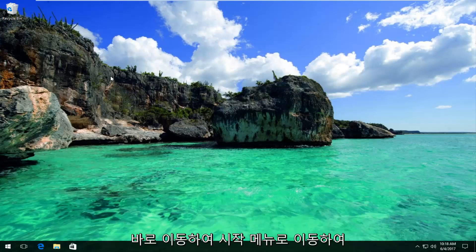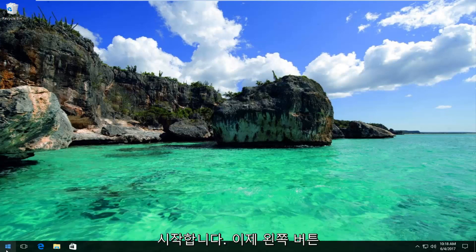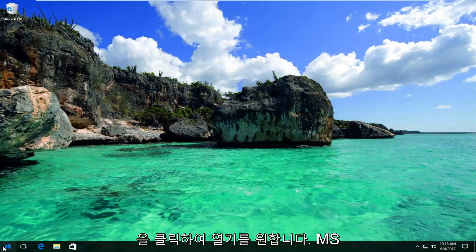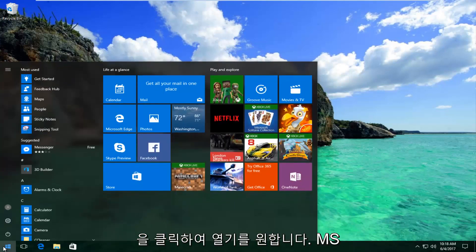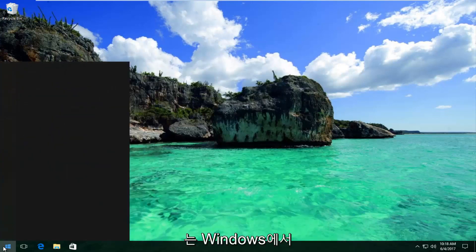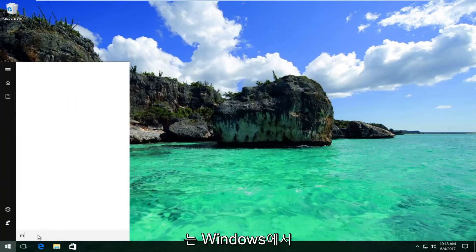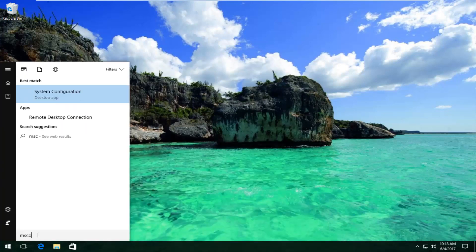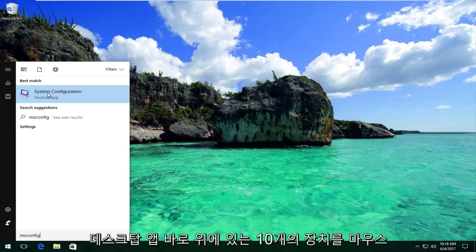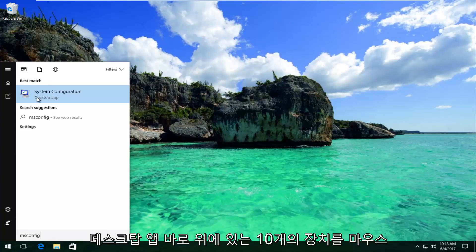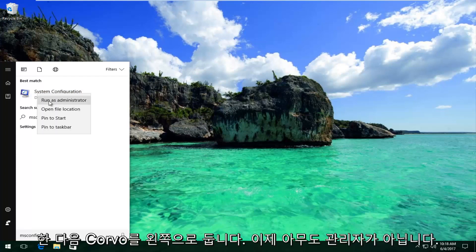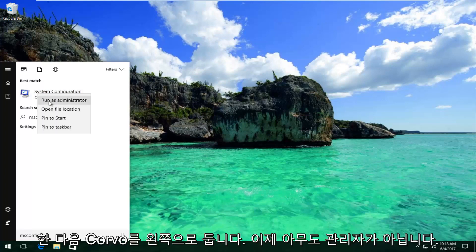So we're going to jump right into it and start by heading over to the Start menu — left click to open it up. Now you want to type in msconfig. It should say System Configuration on Windows 10 devices right above Desktop App. You want to right-click on it and then left-click on Run as Administrator.